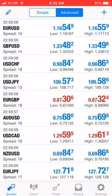Hey everyone, Colin here. I wanted to give you this quick tutorial on how to execute a trade in MetaTrader.